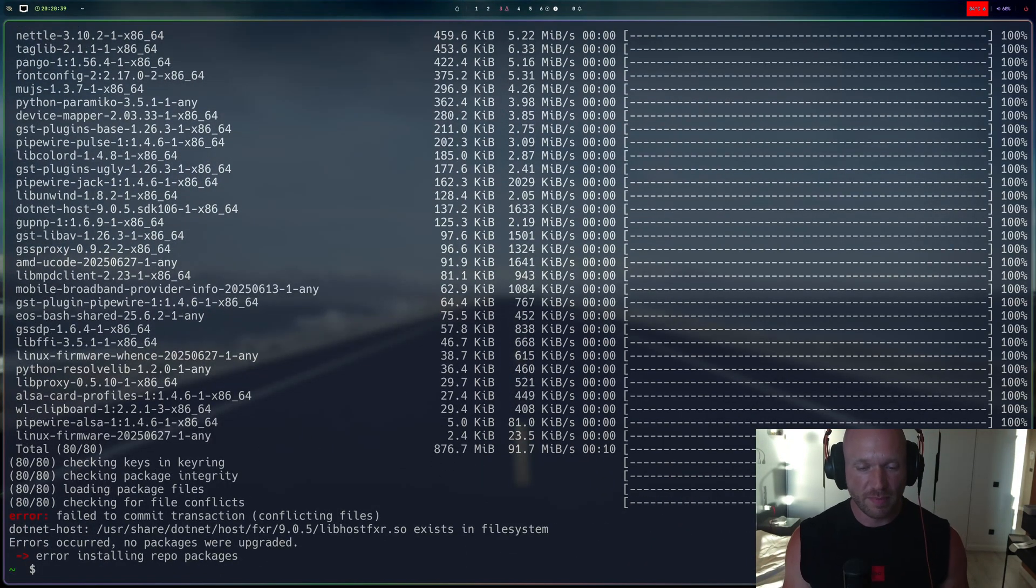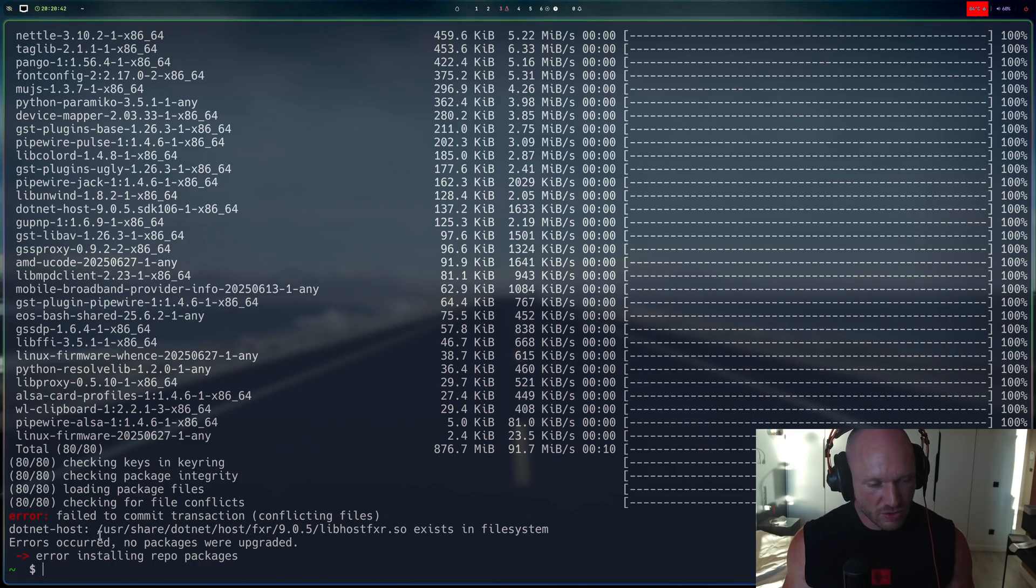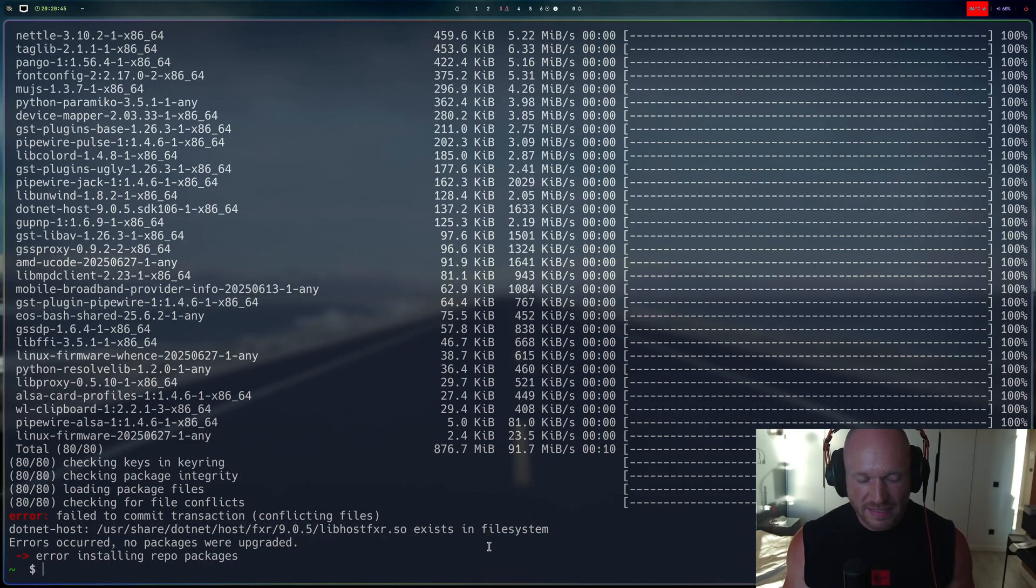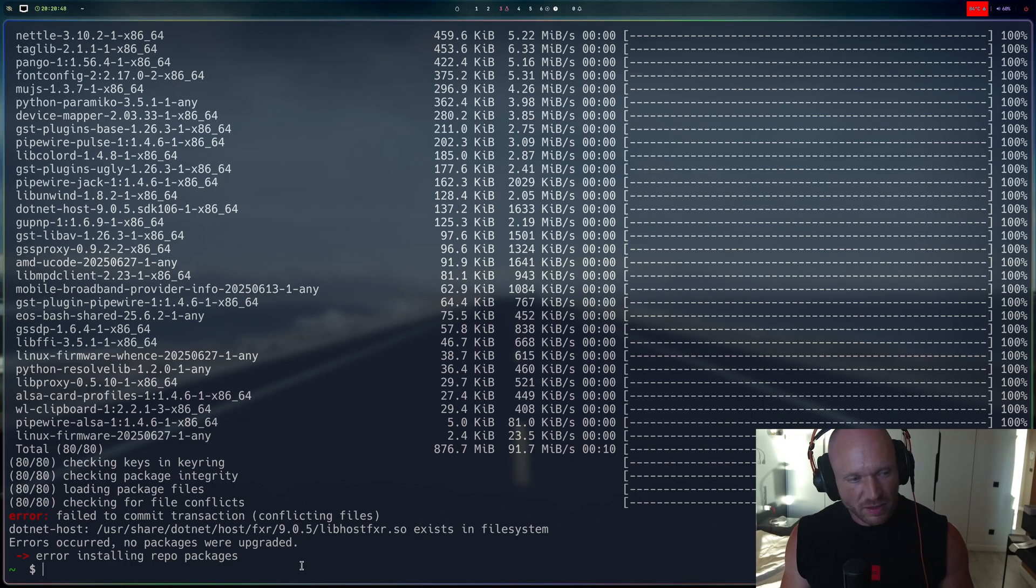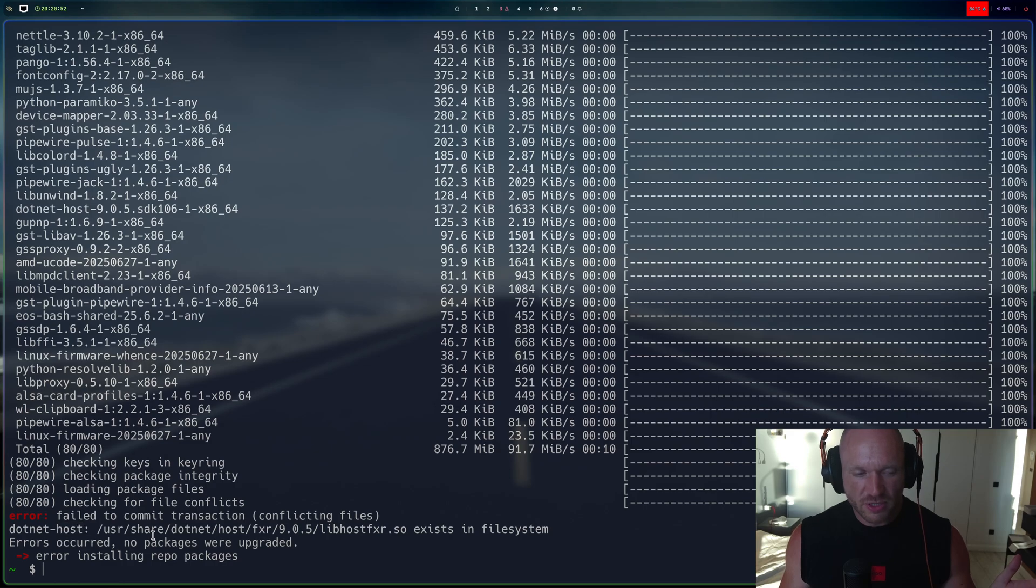And now that's what's happening. Yeah, they say .NET host, /usr/share/dotnet/host/fxr exists in file system. And it's actually on this machine, it's only one .NET error. On the other machine, I had like a whole list of things.